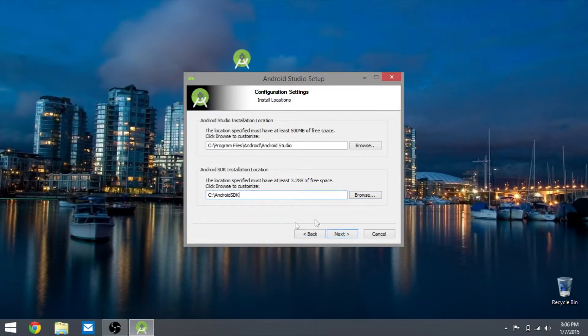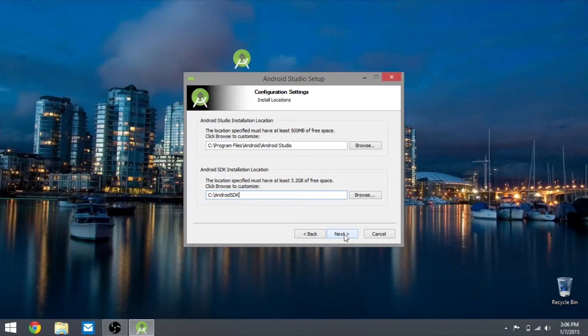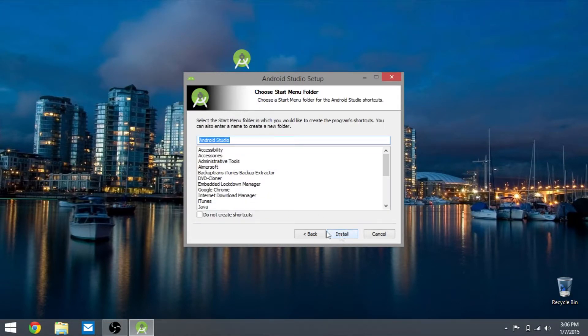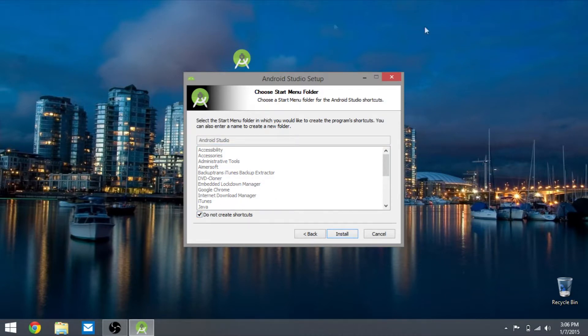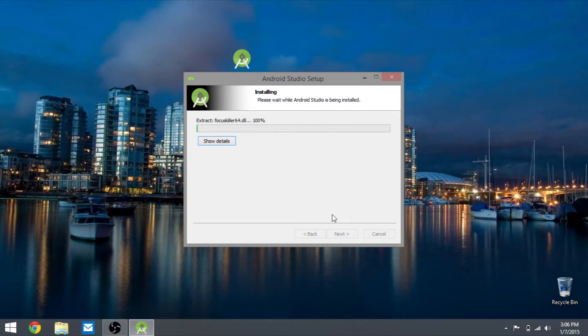Then you want to hit next and you want to hit recommended 512. If you want to create a shortcut you can, I don't want it because I like my desktop to be clean. You're going to hit next and let that install.